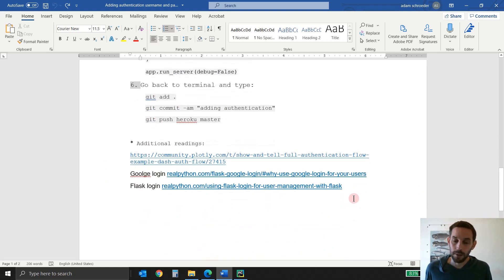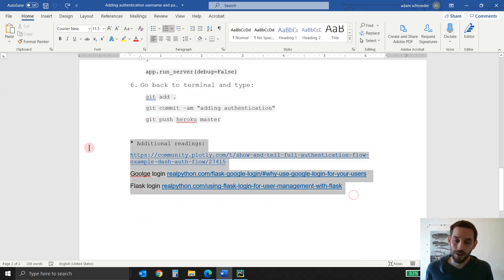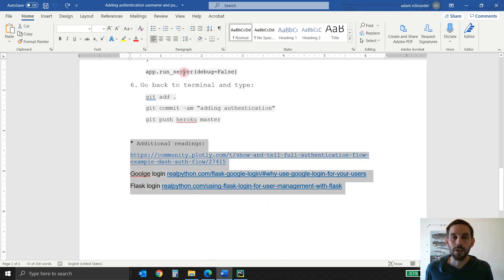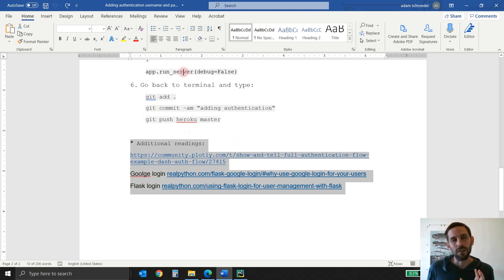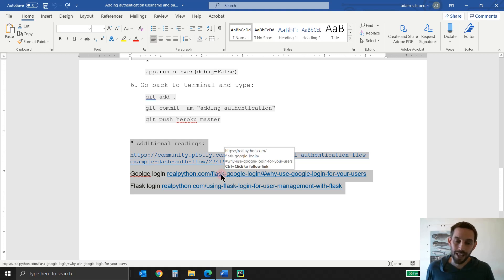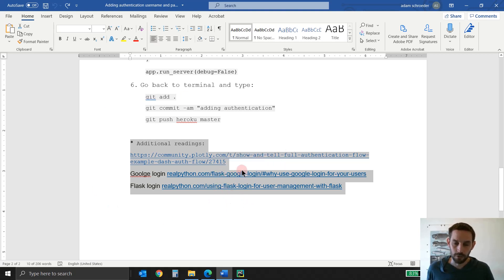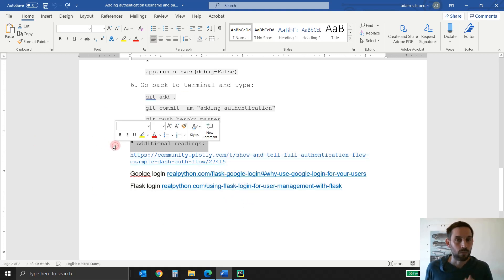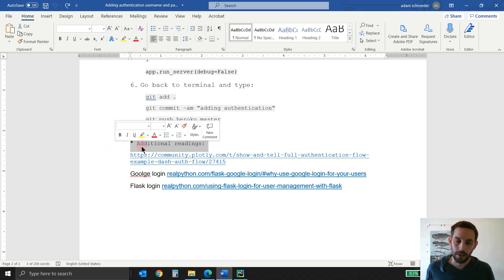And then at the very bottom, you have additional readings. If you want to do authentication that's a bit more advanced with Flask or with Google Login, you can read on your own and try to develop that as well.